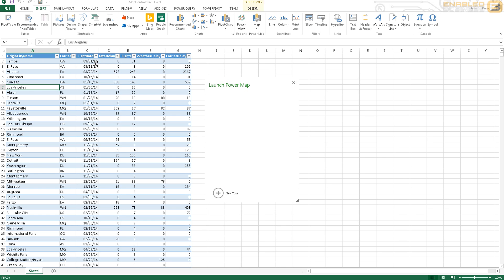Before I do that, I've got information about all the flights that have taken off from different cities in the US for the calendar year 2014 and the kind of delays associated with it, such as weather delay, carrier delay, or late arrival of the aircraft delay. And I've also got that bucketed by the carrier - United Airlines, American Airlines, etc.